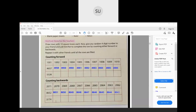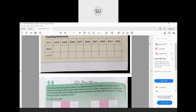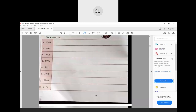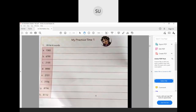Similarly do the next one, 3174 — you have to count backwards there also. Now what we will do is My Practice Time 1. Here they have told write these numbers in words, so let's start and do that now.